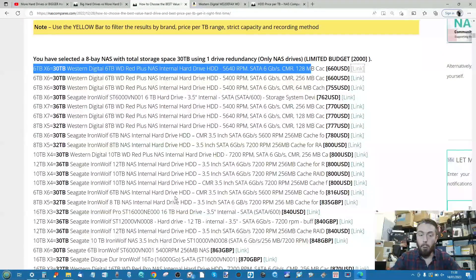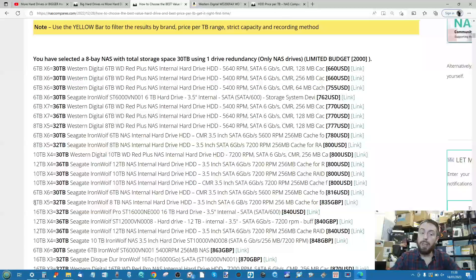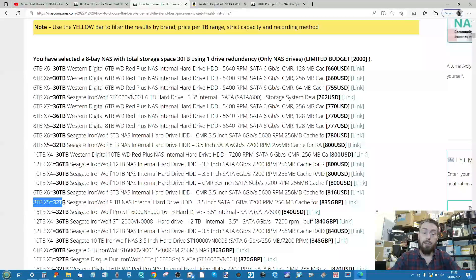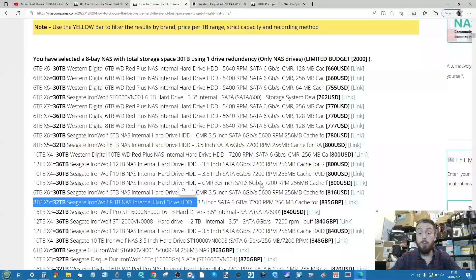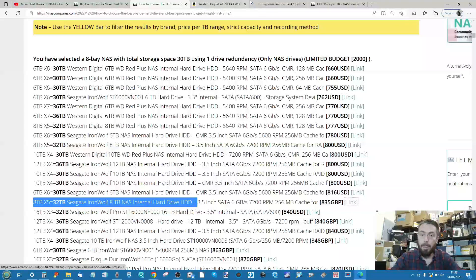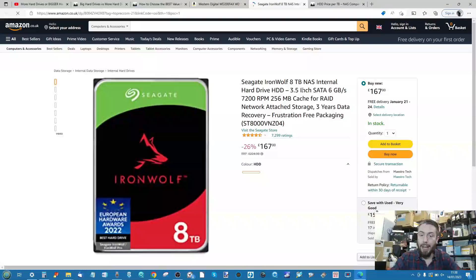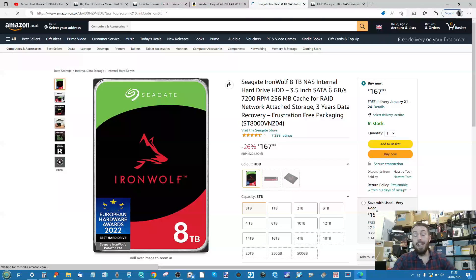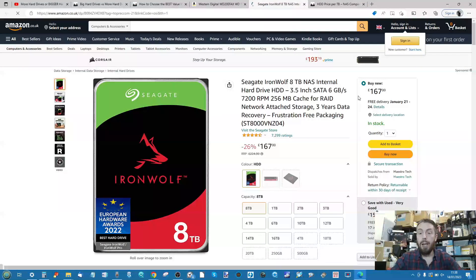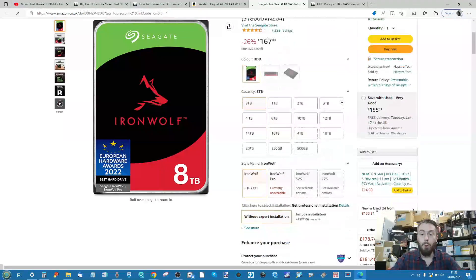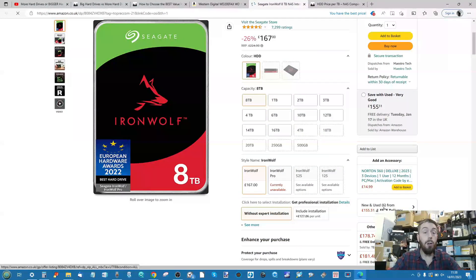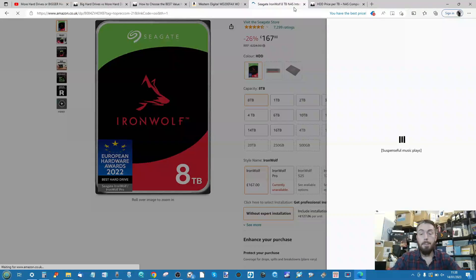Down here we've got one for the UK recommending eight 8TB drives, which would give you that additional layer of redundancy at 835 pounds. We can open it up in a new tab—you can see it's moving into the UK there.